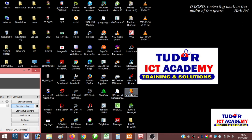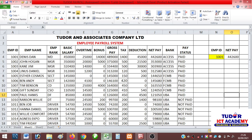Ladies and gentlemen, welcome. We are still learning VLOOKUP. I am Frank, and we get right to the second example of using VLOOKUP.